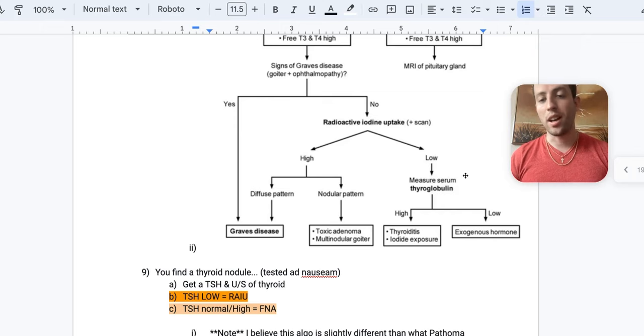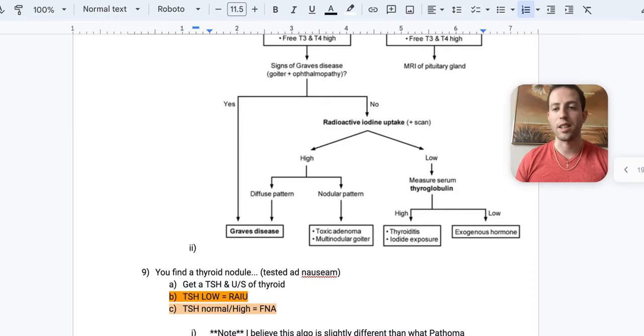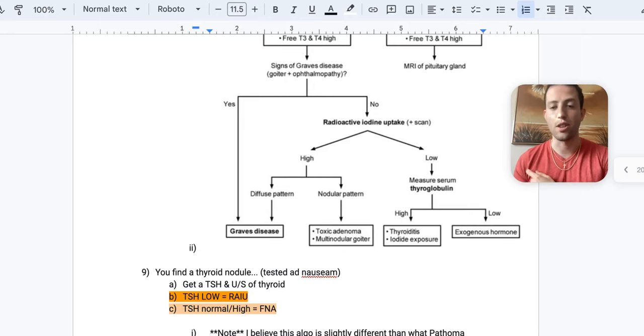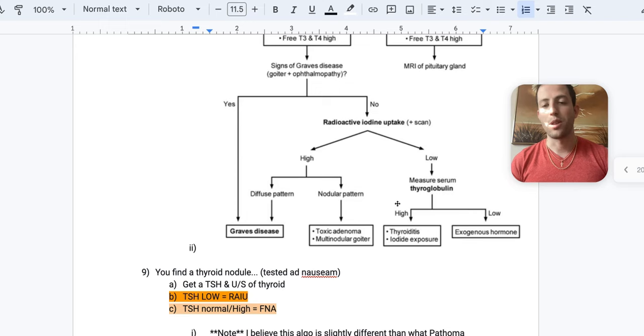You want to then measure the thyroglobulin. So this is how they could ask you what's the next best step. So after RYU, if the RYU is low, you get thyroglobulin. If the thyroglobulin is low, then you know that it's exogenous hormone uptake from them basically injecting thyroid hormone. And they have just suppressed their body's own thyroglobulin production. If the thyroglobulin is high, then it's thyroiditis or iodine exposure.